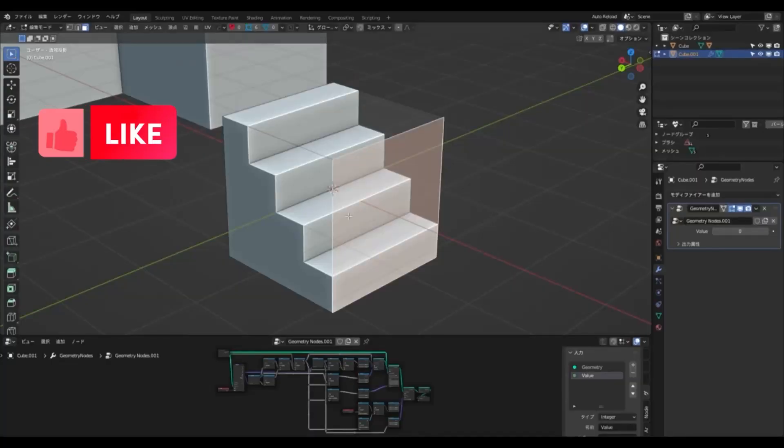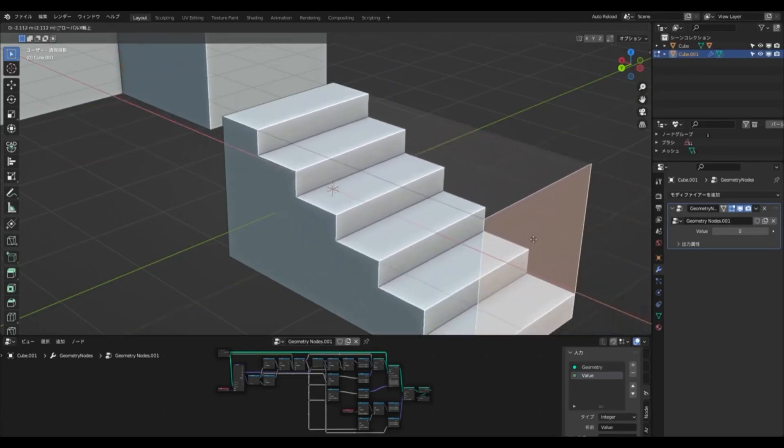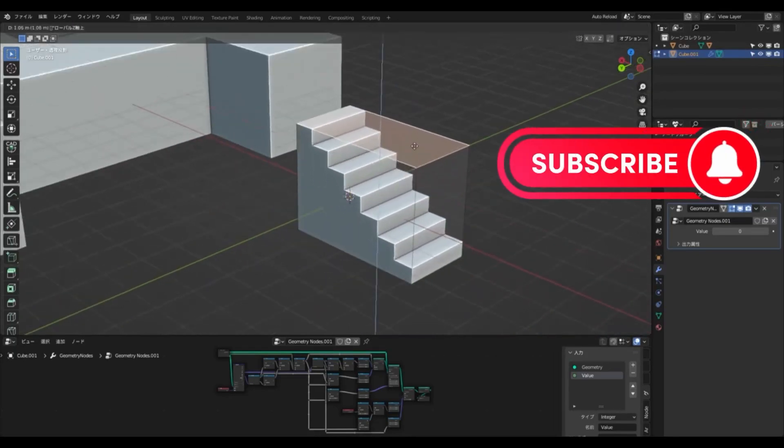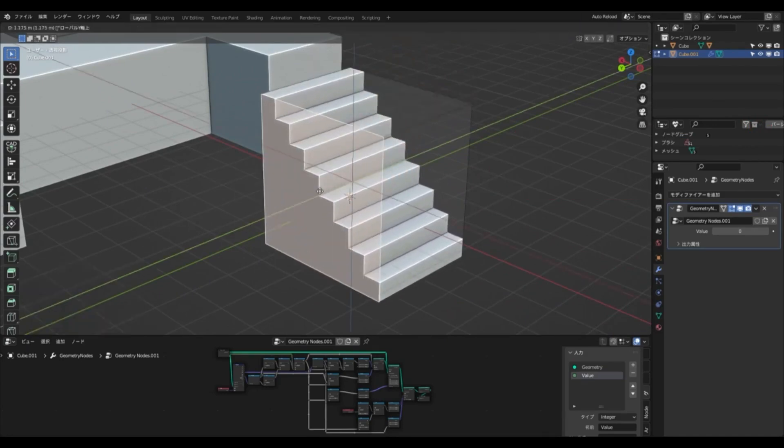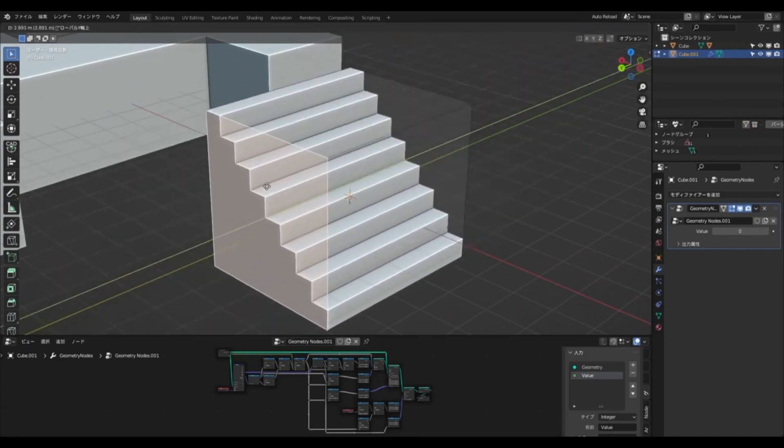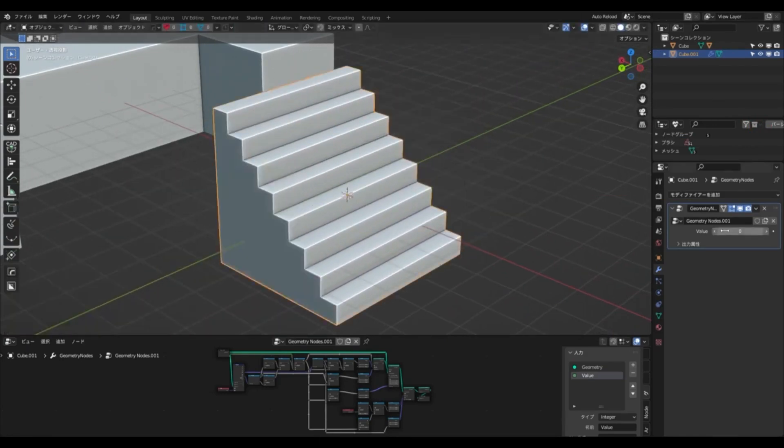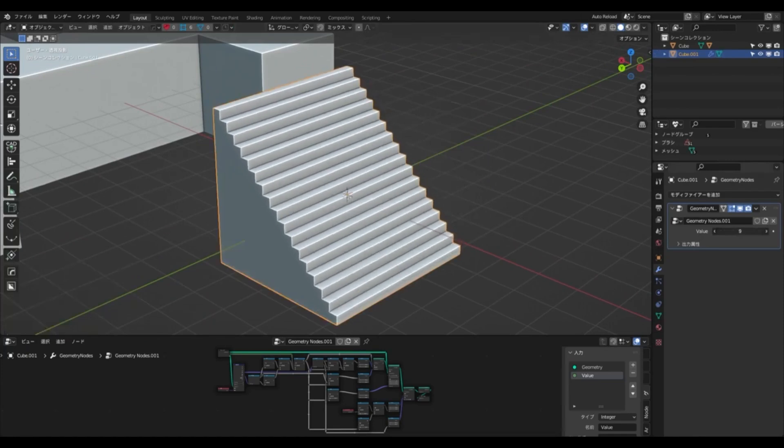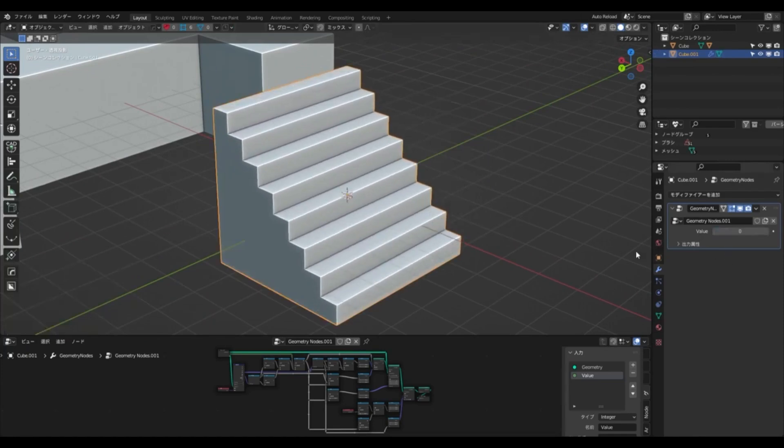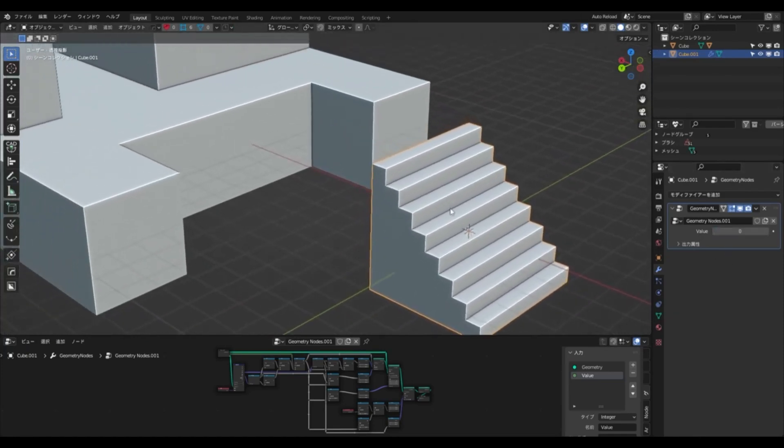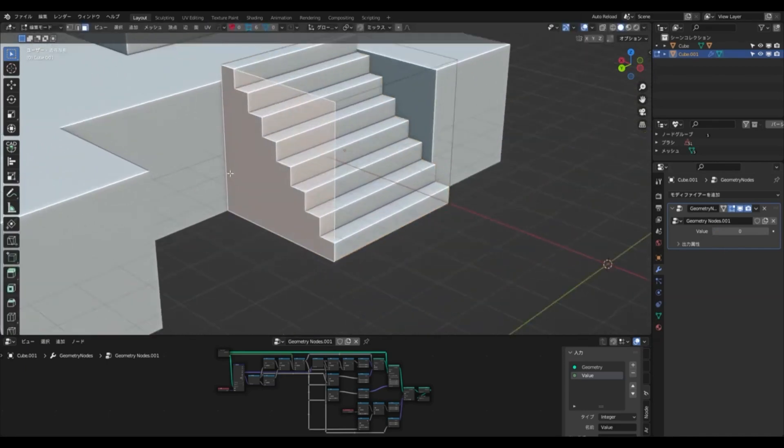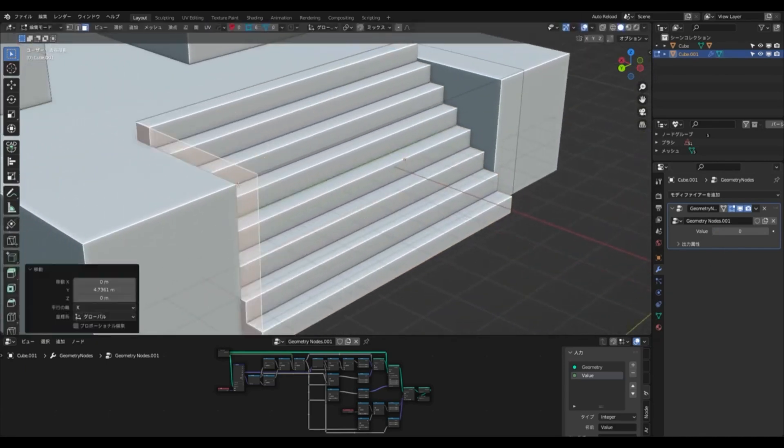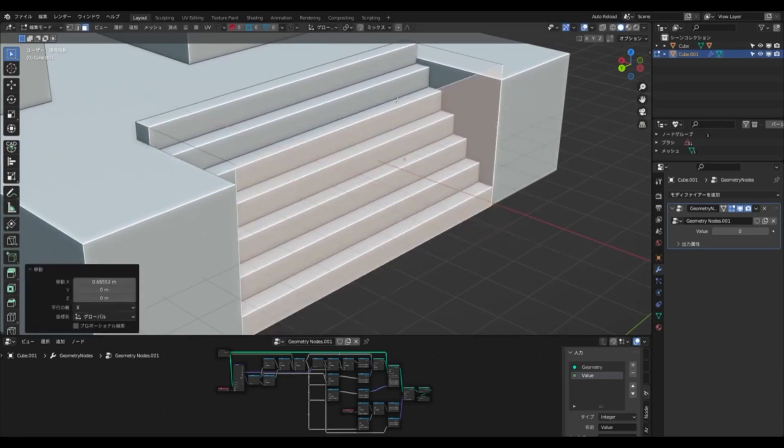Create detailed staircases with ease. Mr. KKS has created a blend file of stairs built with geometry nodes of Blender, and it is now available to the public for free. This blend file allows users to quickly create staircases with the help of geometry nodes. With the ability to adjust the size in real-time while in edit mode, the number of steps changes automatically depending on the height and length of the staircase.